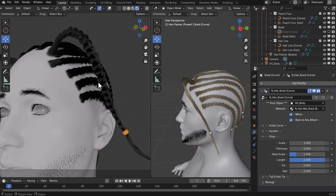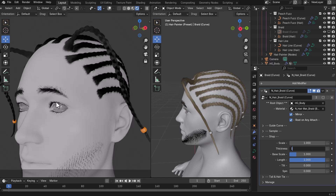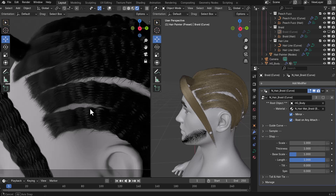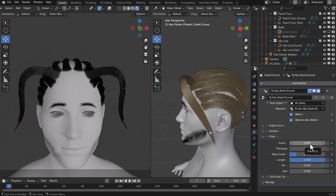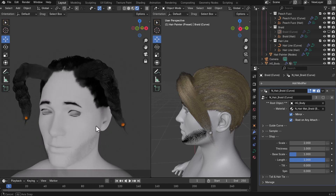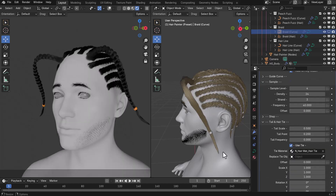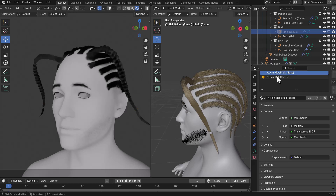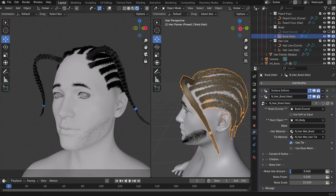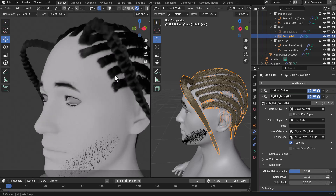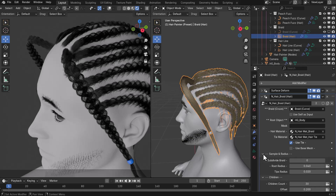For the braid properties, there are options for the tail and hair tie, plus a shape property to reduce or increase the braid scale. You can play with thickness for a looser braid, adjust the length, or increase the scale for a fluffier look. You can also change the object used for tying the braids, toggle it on or off, and go to Materials to change the color. In the Braid section, there are properties for noise, children, sample, and radius — explore these to enhance your braids.